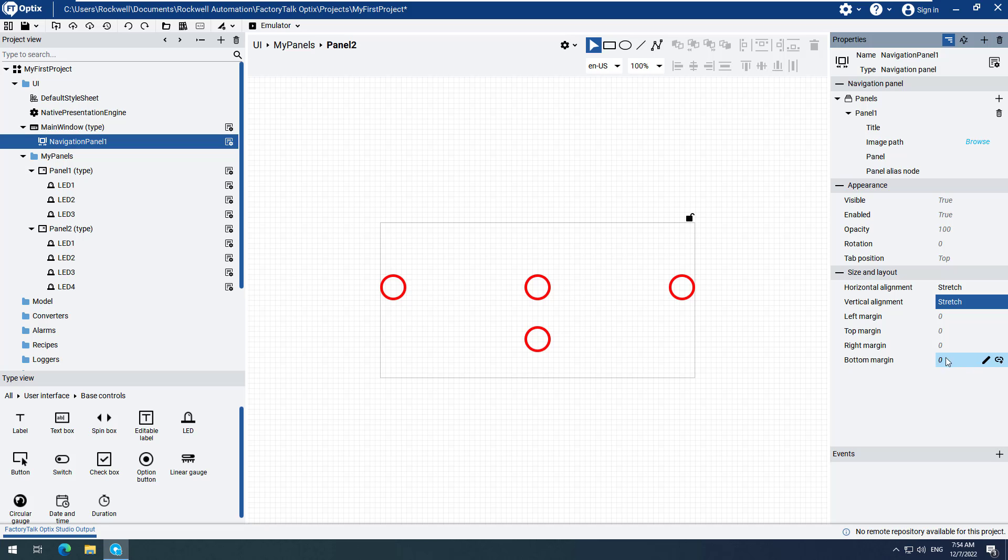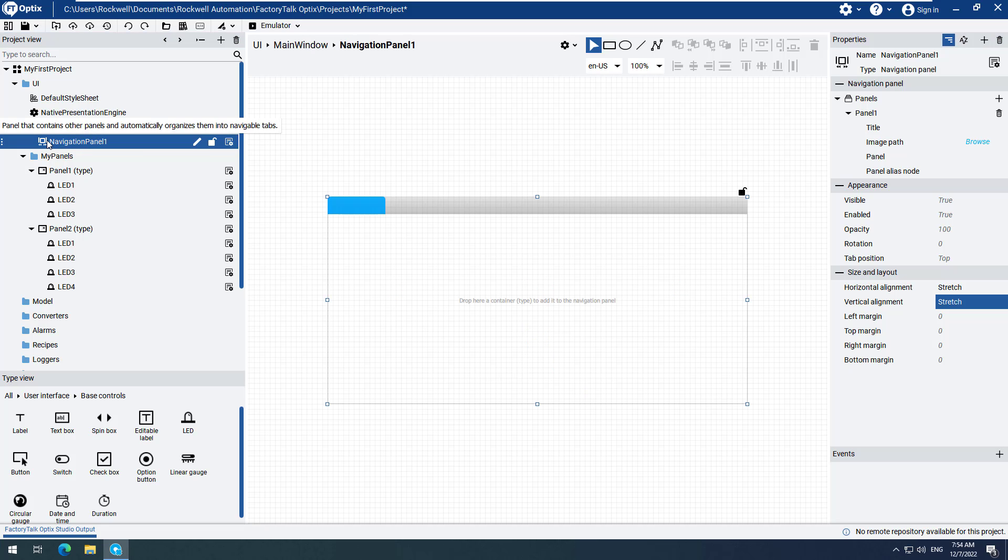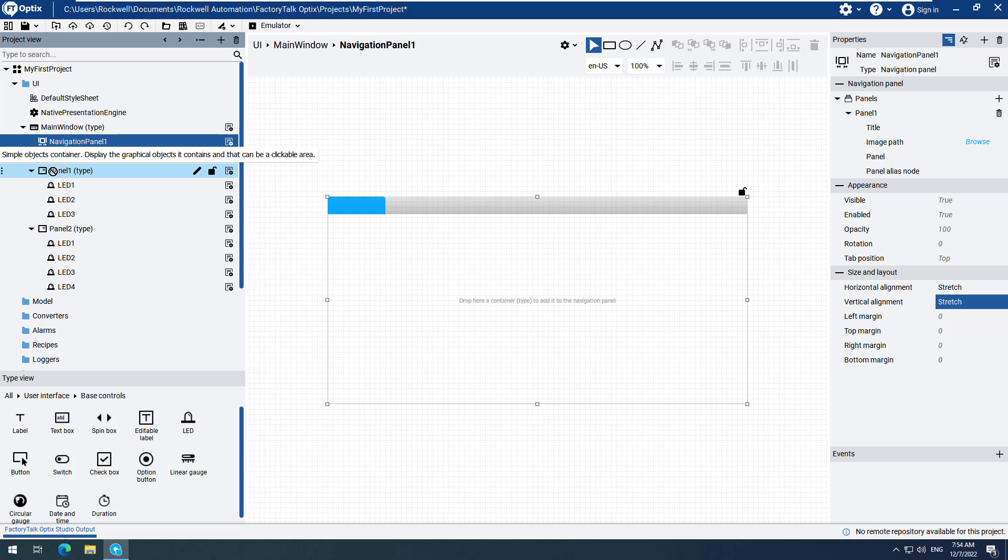Double-click the Navigation Panel to open it on the design canvas. Drag Panel 1 to the Header portion of the Navigation Panel. Then drag Panel 2 next to Panel 1 on the Navigation Panel.